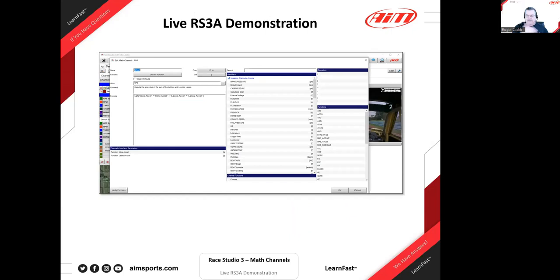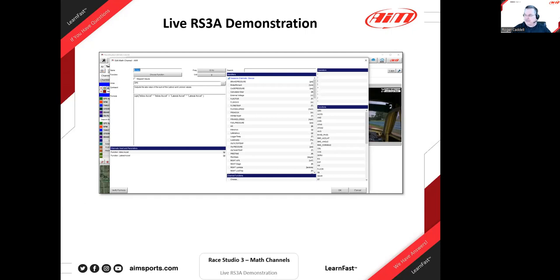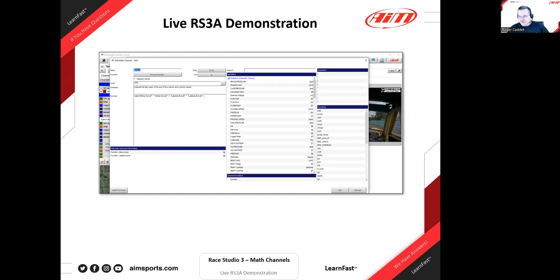Let's take a couple of questions. Kyle mentions looking forward to discussing complex math functions such as conditions — for example, when Gs are greater than 0.9 and RPM is greater than 6000, what is the average oil pressure? That should be working now because all the operators including chevrons are already available.